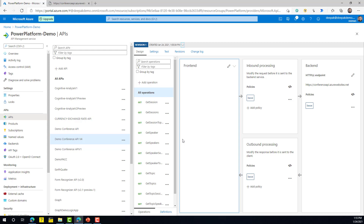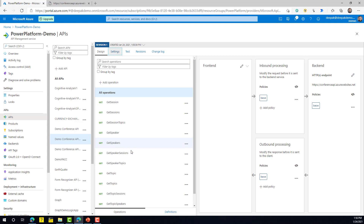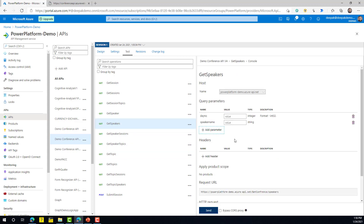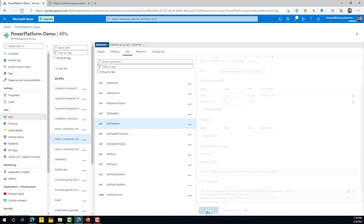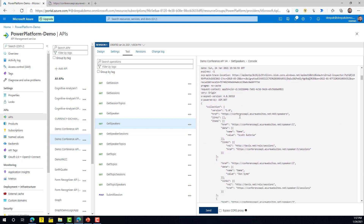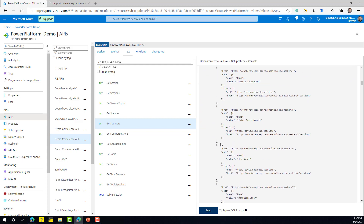Once you click Create, APIM creates an API based on that Open API specification, and all the different functions are imported from the API definition file. To test this API, go to the Test tab, click on any function — for example, 'Get Speakers' — and click Send. The response is successful and we receive information about the different speakers in the conference.